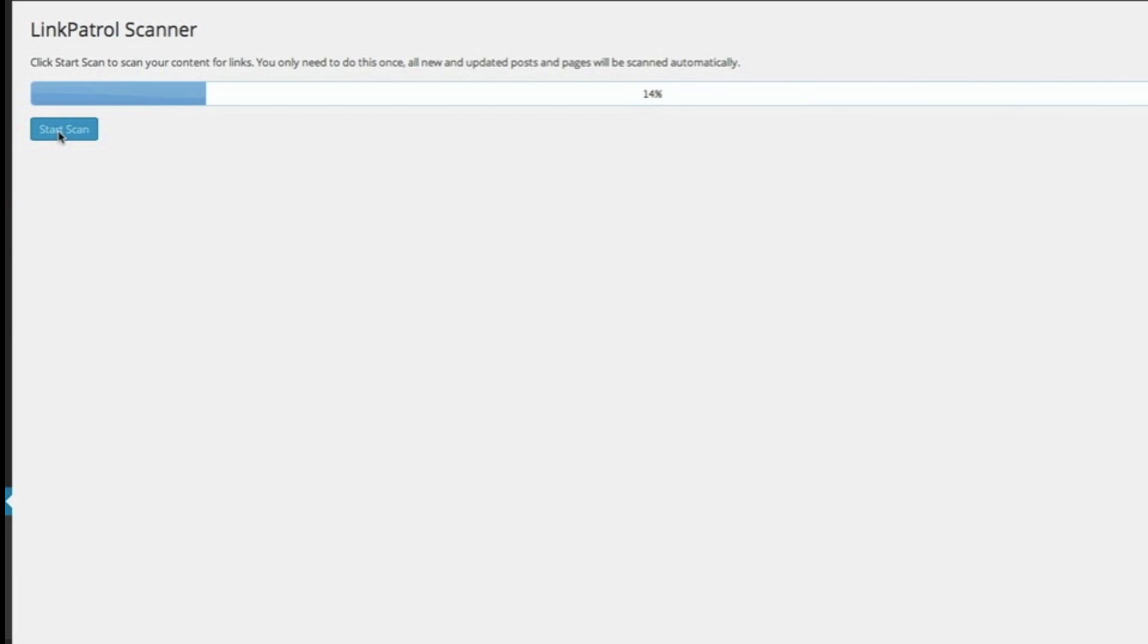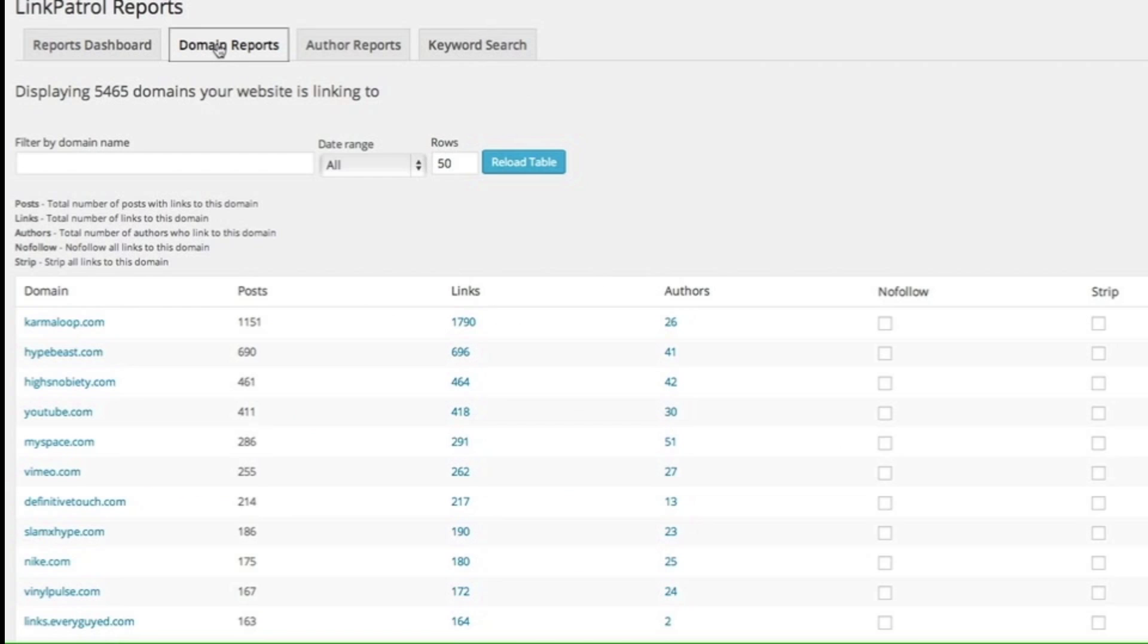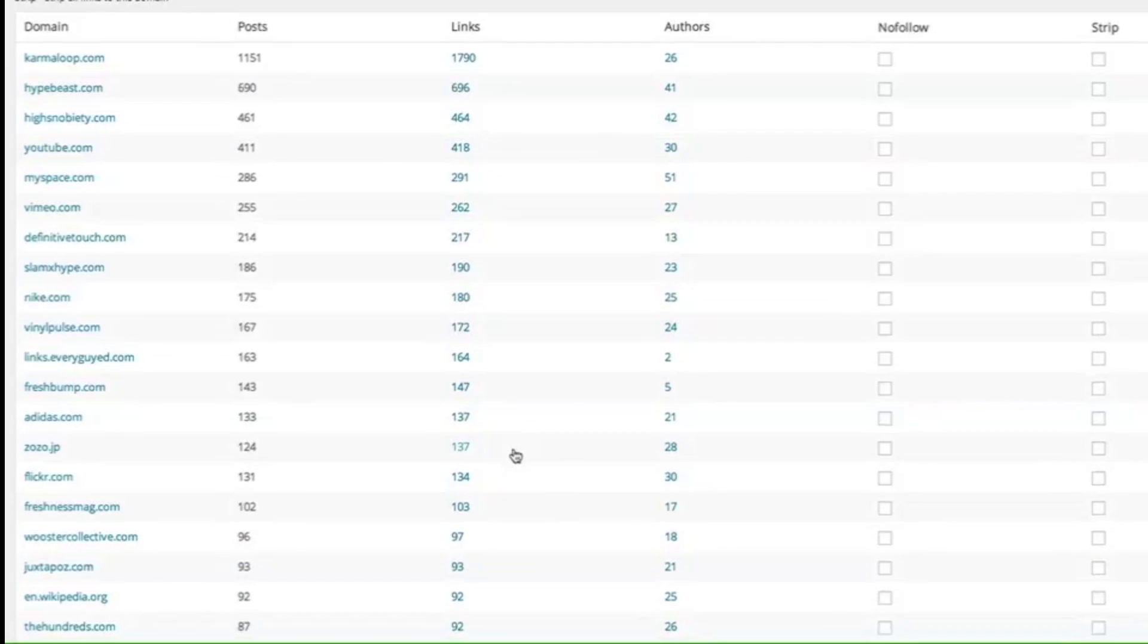Simple. Link Patrol scans your entire site. Link Patrol gives you a breakdown of all the authors, domains, and anchor text associated with your links.